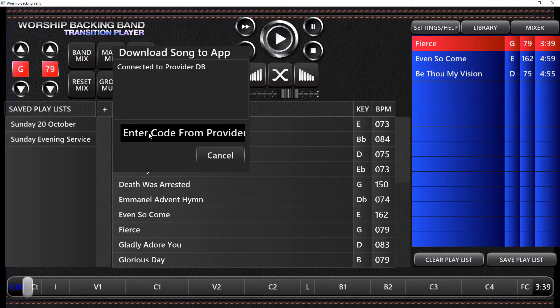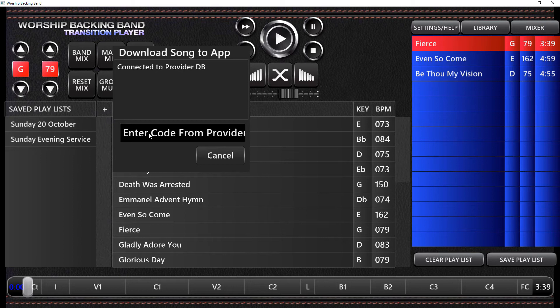To find the code for the song that you want to download, you need to either go to your order confirmation email or log in to our web store and go to my downloadable products and you'll see the code there.